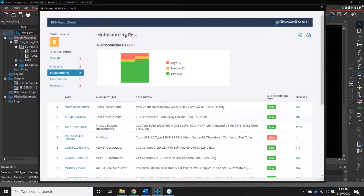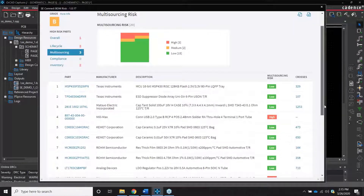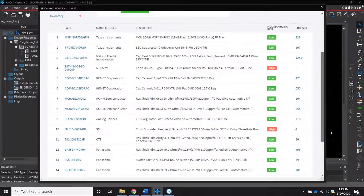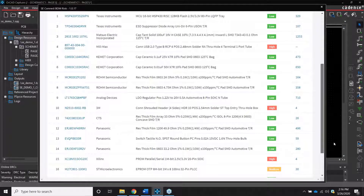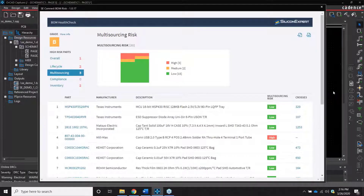Multi-sourcing reports the risk based on the availability of alternative components — those crosses. This is important because multi-sourcing is really the same part number made by several different manufacturers, so it is always going to be a form, fit, and function replacement. If you can choose a part that has multiple manufacturers making it, that's going to reduce your risk of obsolescence hitting quickly. It also helps with lead time because multiple manufacturers will be stocking it, so there's usually going to be stock available somewhere.